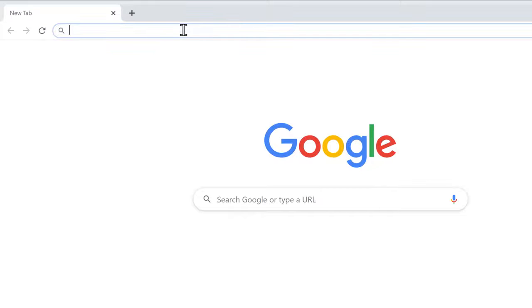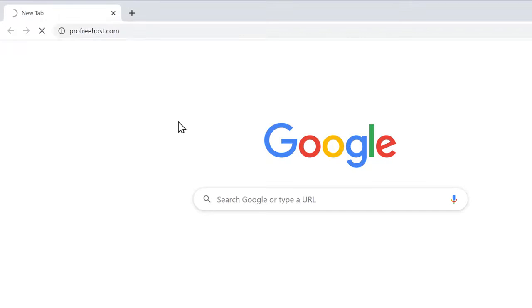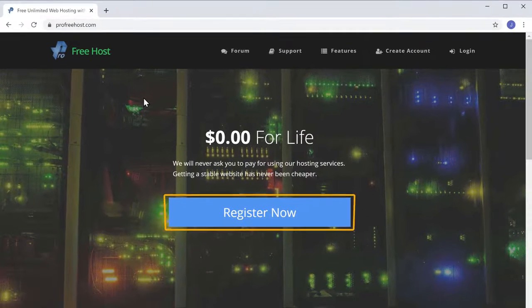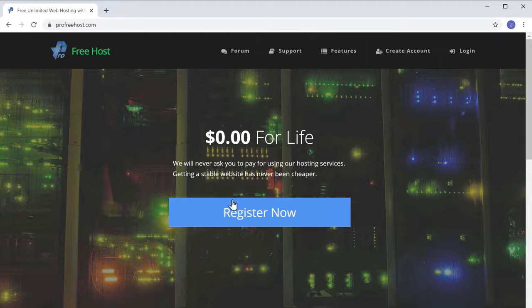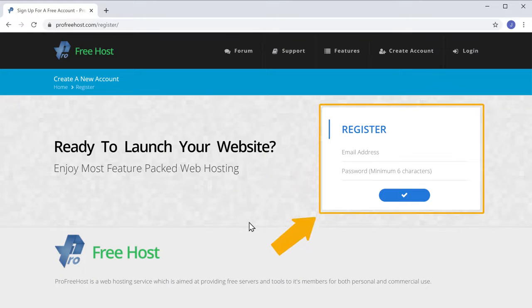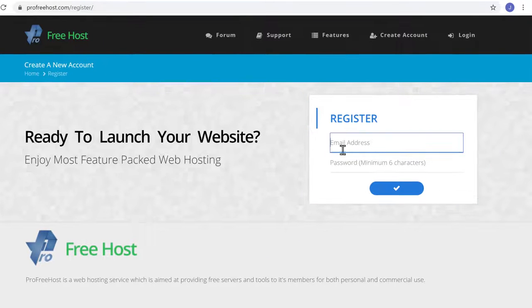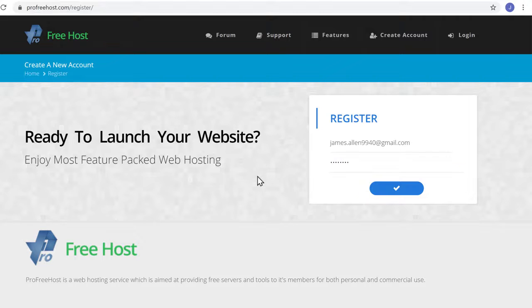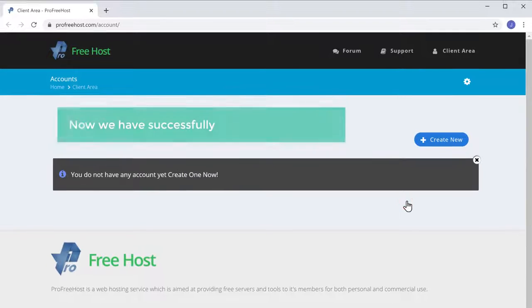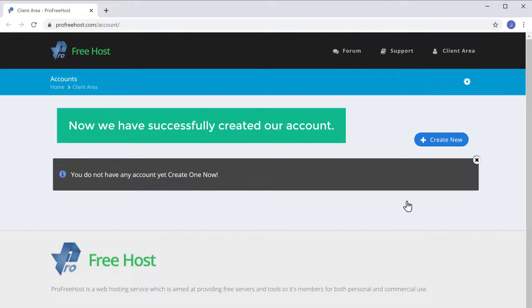Click Register Now. Now fill up these details and then click here. So now we have successfully created our account.